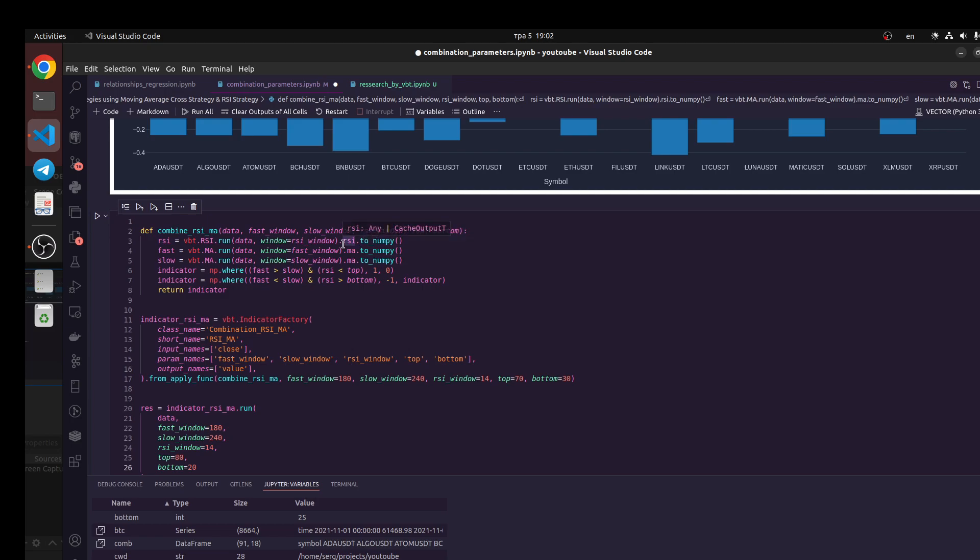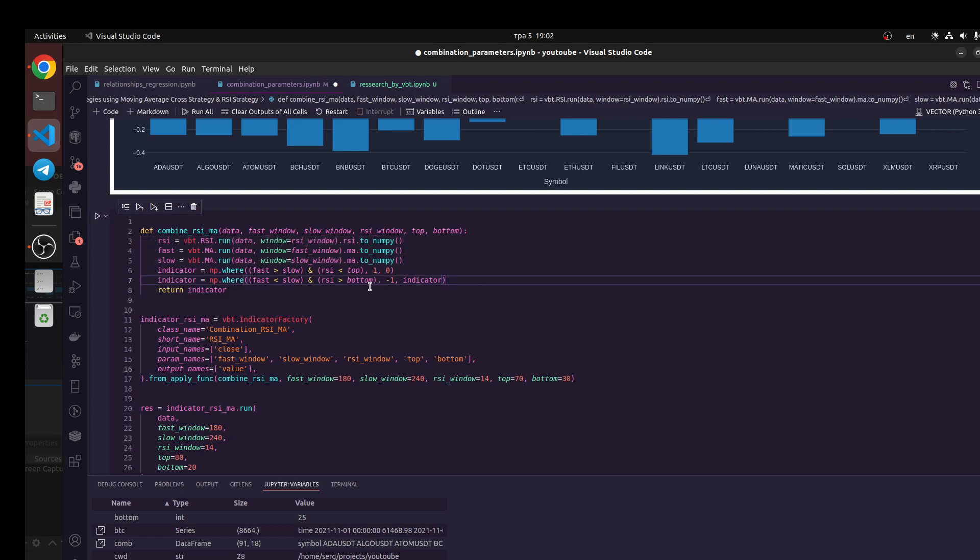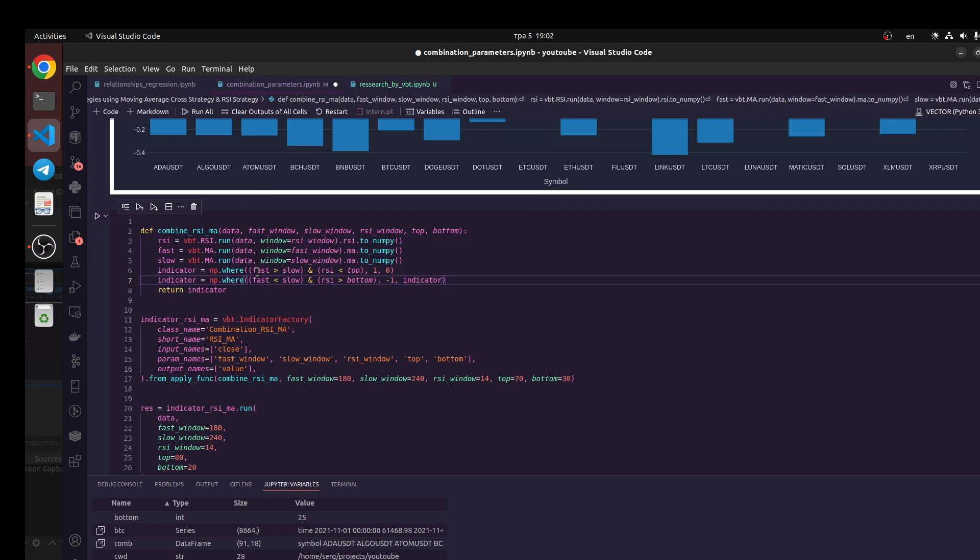You see we call RCI, this is object from these indicators and we need to get numpy object. Let's do it for all our indicators: RCI, fast moving average and slow moving average. Next we need to use numpy library to compare this condition. If you get this conditional and this conditional, we indicate it will be signal 1, for example buy signal.